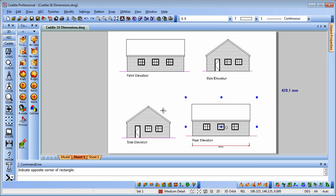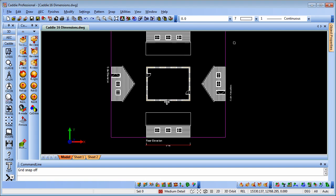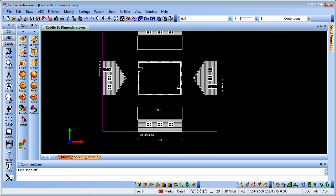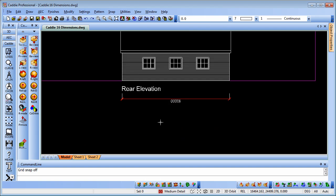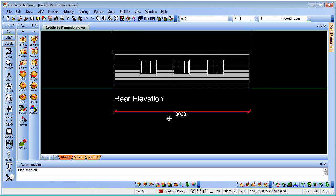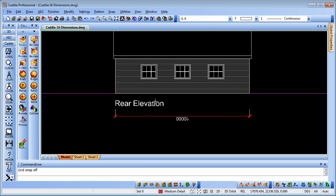Going back to our model space, we can see that we have a slight discrepancy here. We have our text in one orientation and our dimension text in the other. If the dimensions are already in the drawing, how can we fix that?